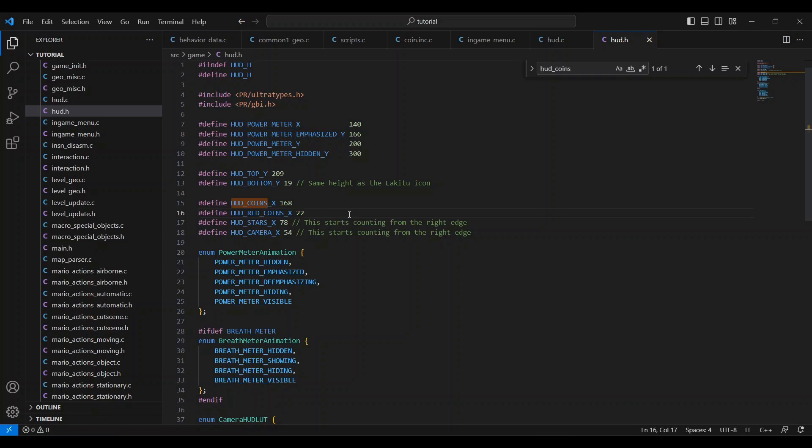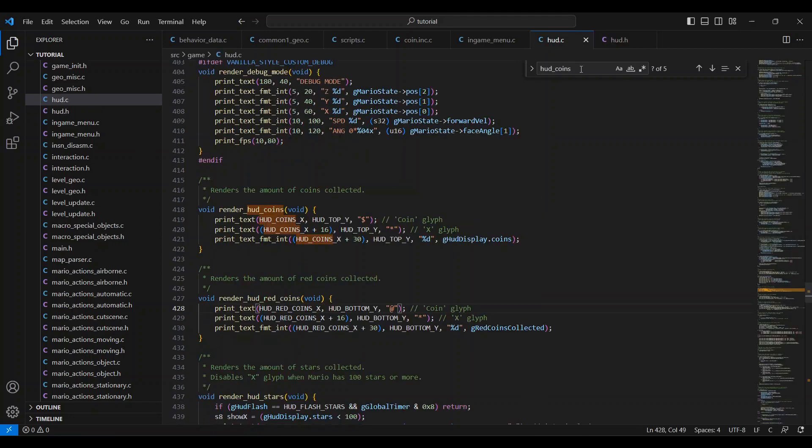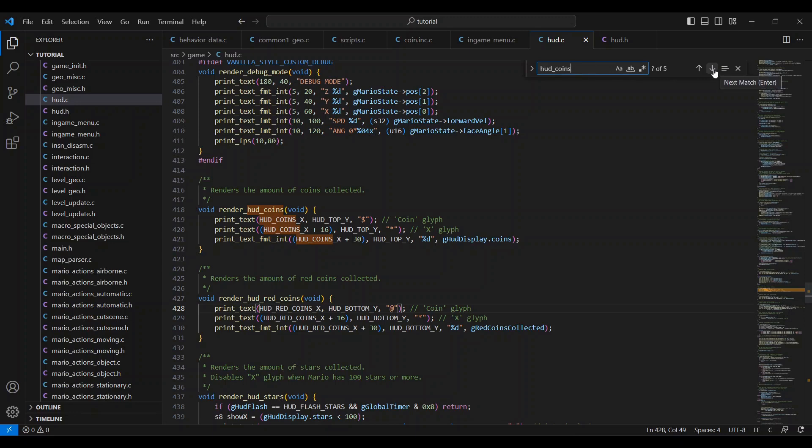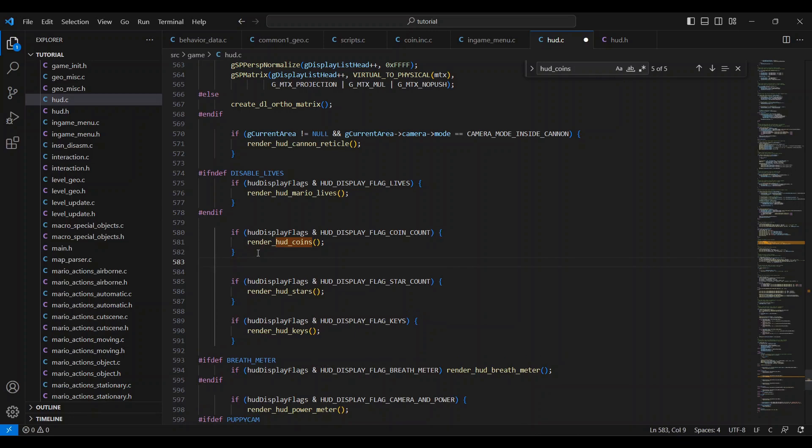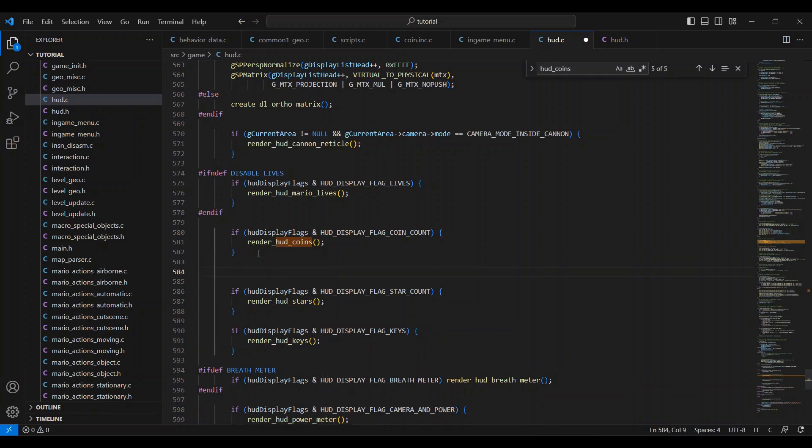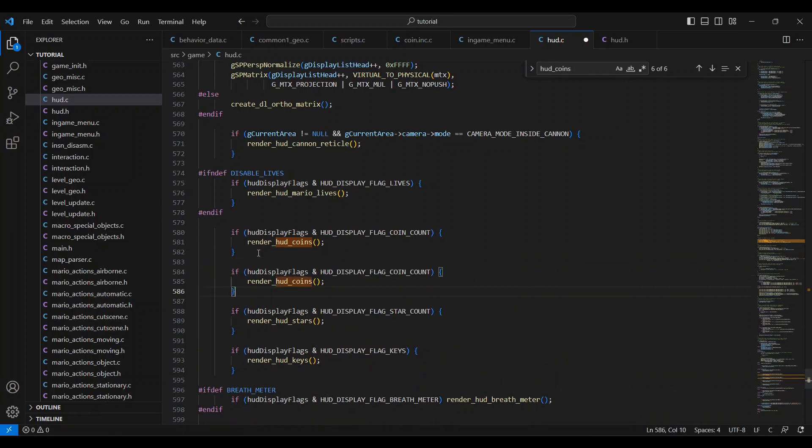This will move the red coin counter to the same x coordinate as the life counter, which you may notice isn't there when you load the ROM and that is because Hacker SM64 disables lives by default. If you want to move the red coin counter more to the left, you can just bring this number down. The last thing we need to do is actually make this show up in the game, so we're going to go back to hud dot c and search for hud underscore coins again until we head here. Make sure it looks just like this. You'll want to copy the whole render hud coin segment here from if down to the blue bracket, push enter twice, and then paste it. Rename this to red coins.